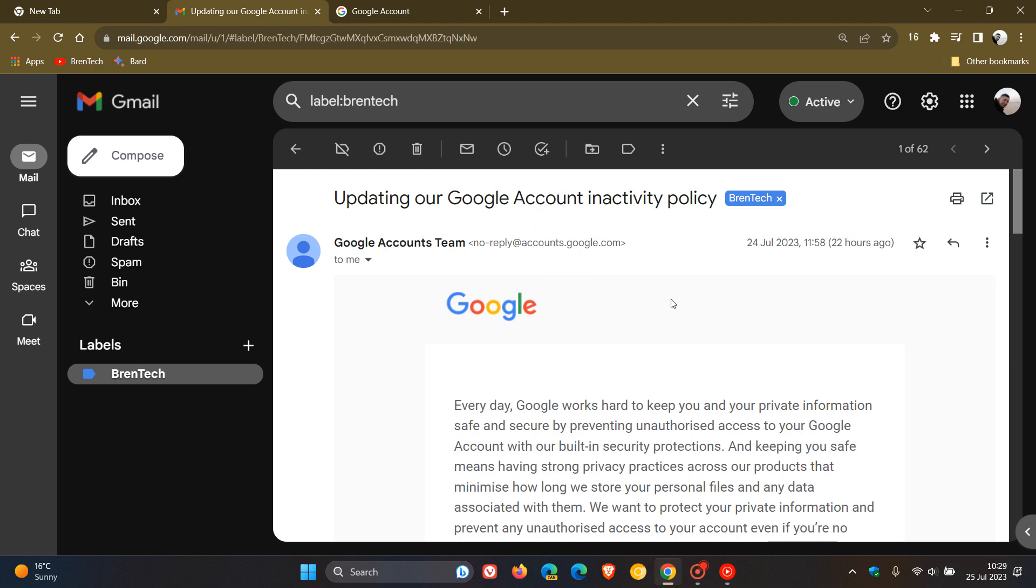Basically this is the start of the process where they are now starting to inform you about this Google account inactivity policy change. I'm just giving you a heads up because you may have seen this email, you may have not. Because I have posted on this previously, just trying to keep you in the loop regarding this change if you are affected.